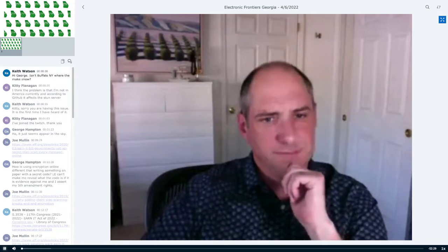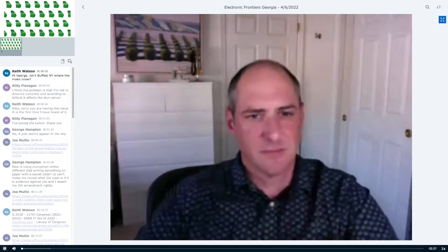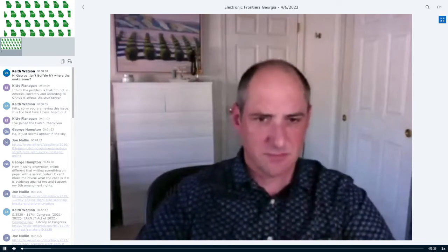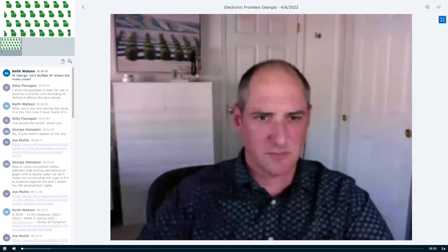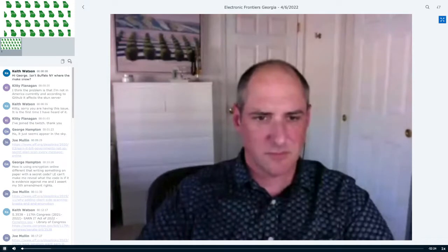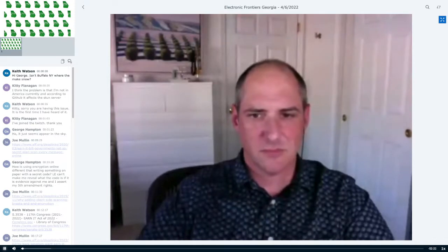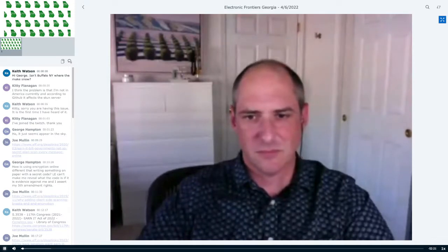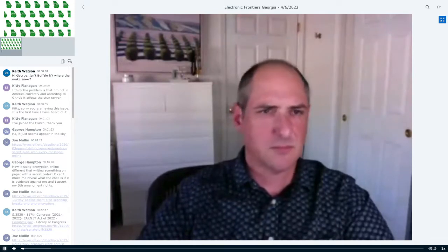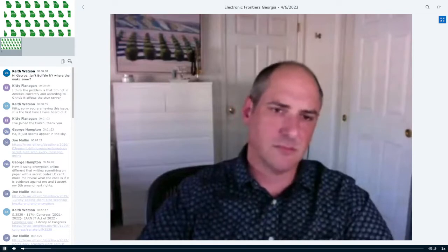Okay. Hi, I'm Scott Jones. I'm acting director of Electronic Frontiers Georgia. My pronouns are he, him. And I want to welcome you tonight to our presentation.